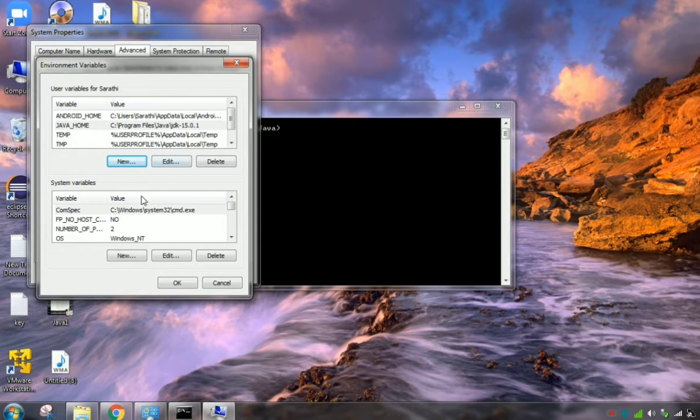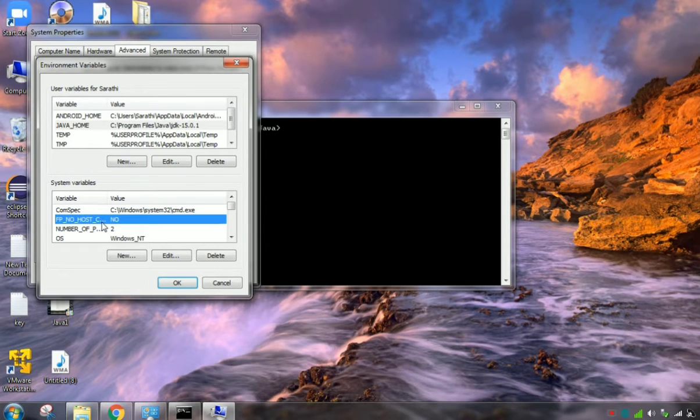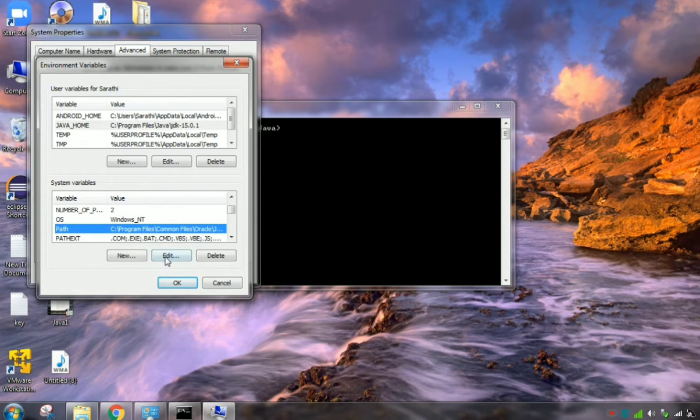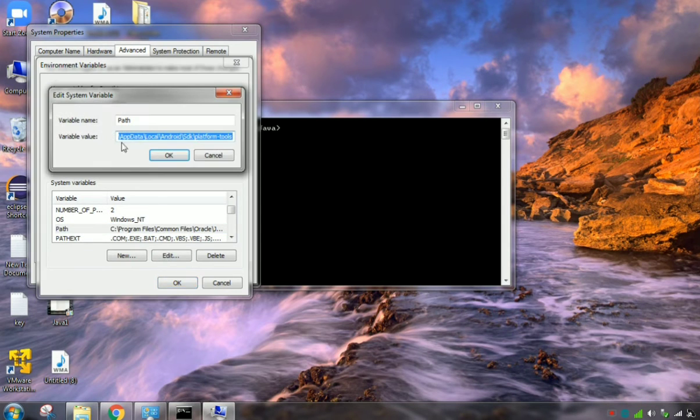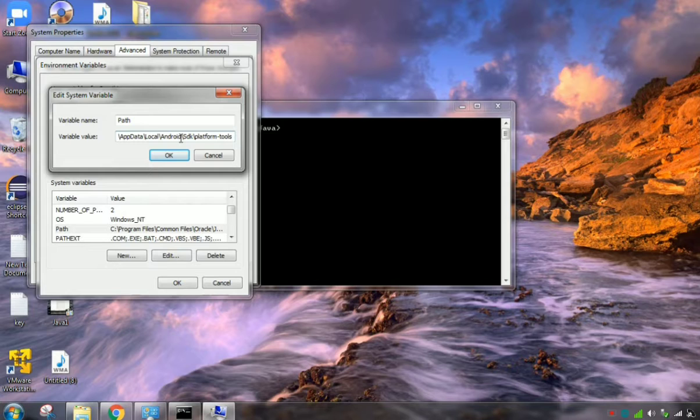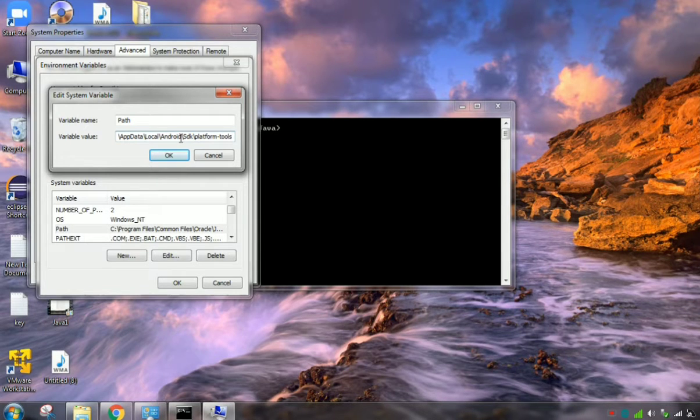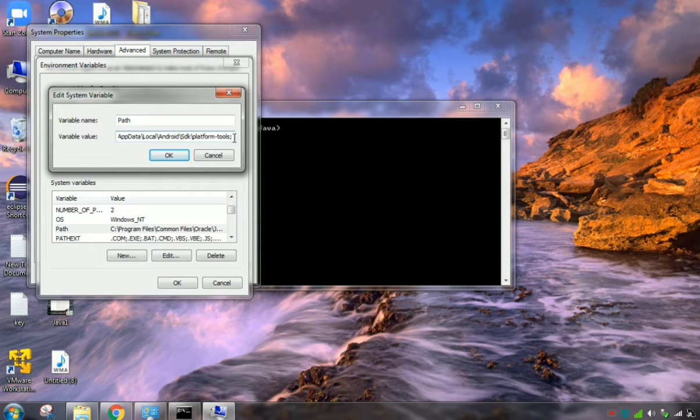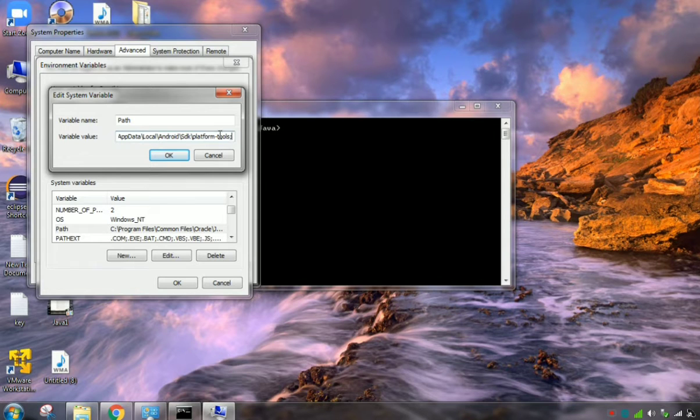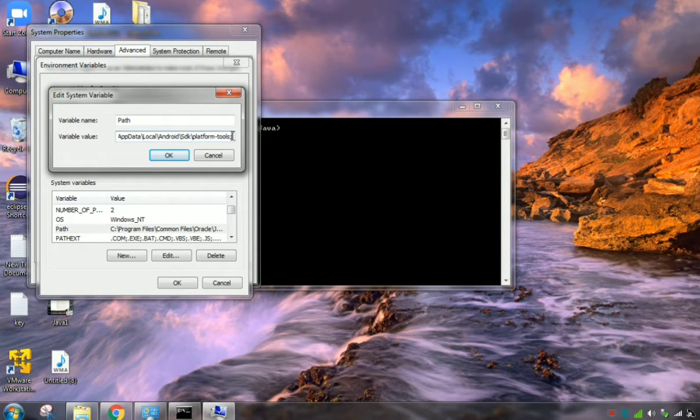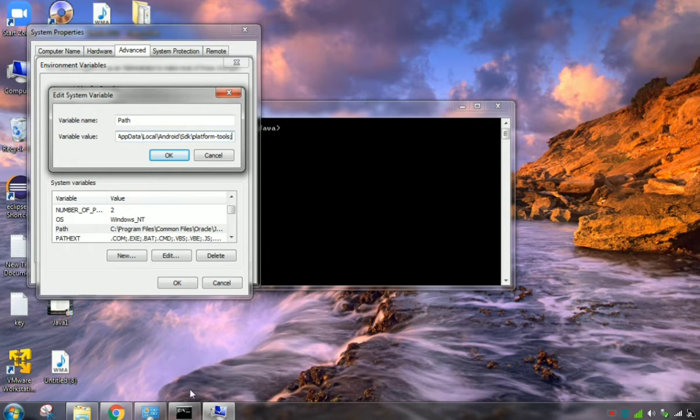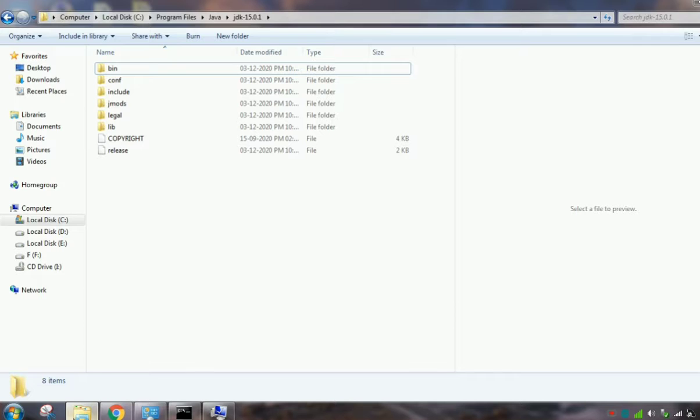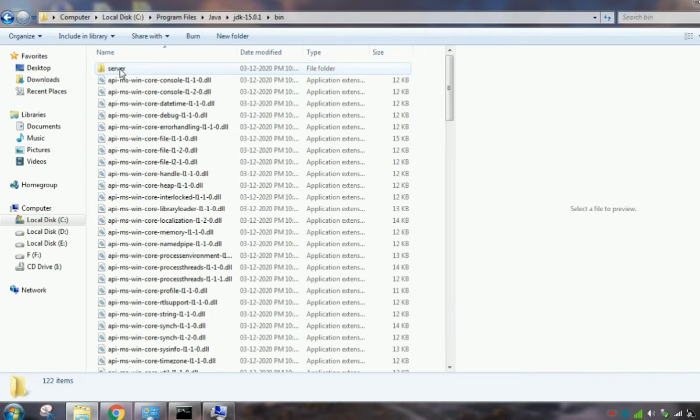And then we need to set a path. So go to System Variables, click Path and click Edit. Here, paths will already be there, so you need to go to the end. Then click semicolon. You need to type a semicolon. If a semicolon is already there, you can leave it. In my case, there is no semicolon, so I put the semicolon here.